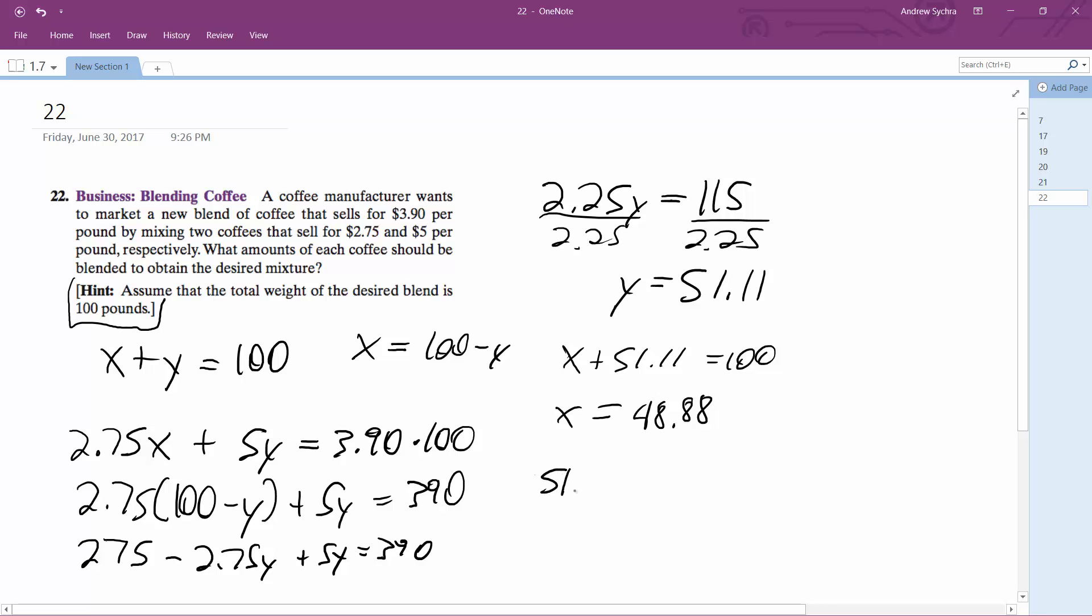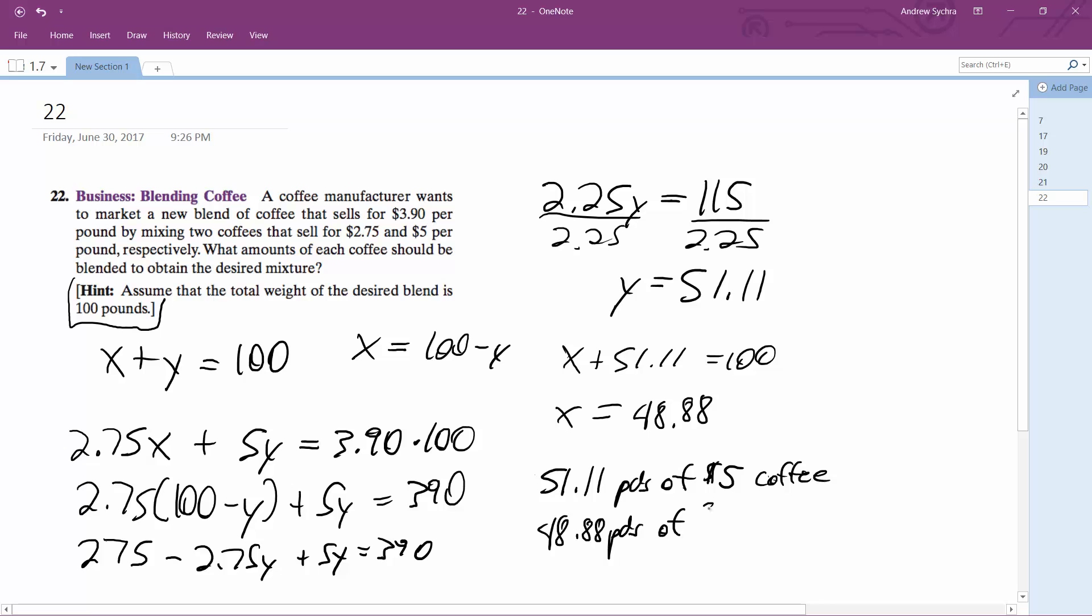So 51.11 pounds of $5 coffee and 48.88 pounds of $2.75 coffee. And if you do this, you'll get 100 pounds of $3.90 coffee. That's it.